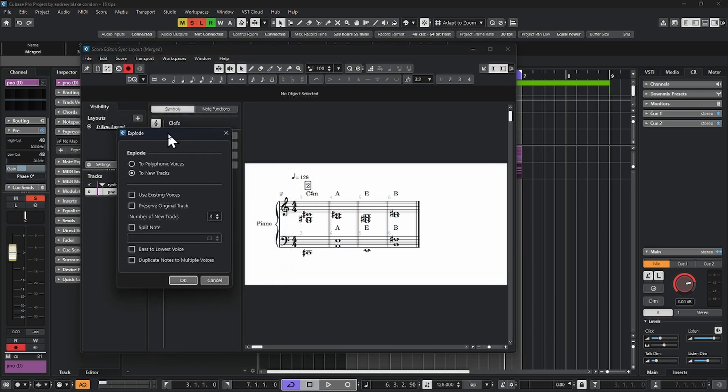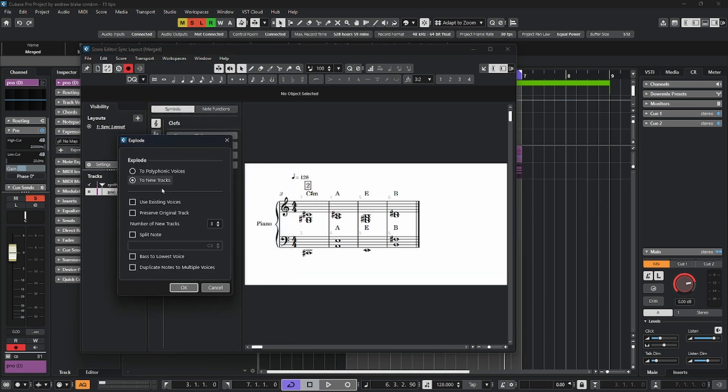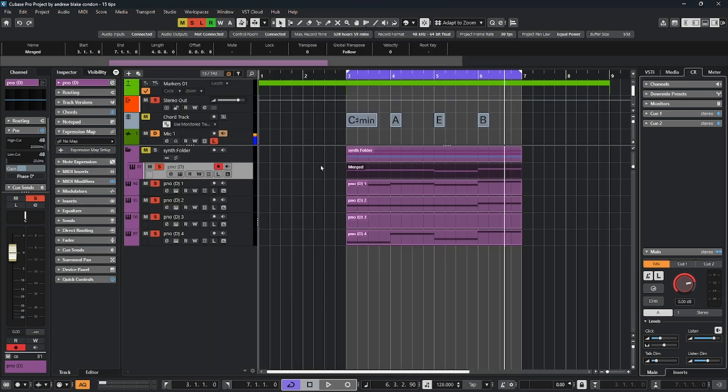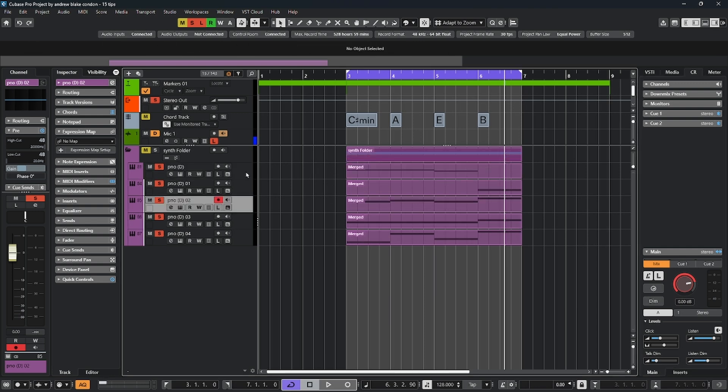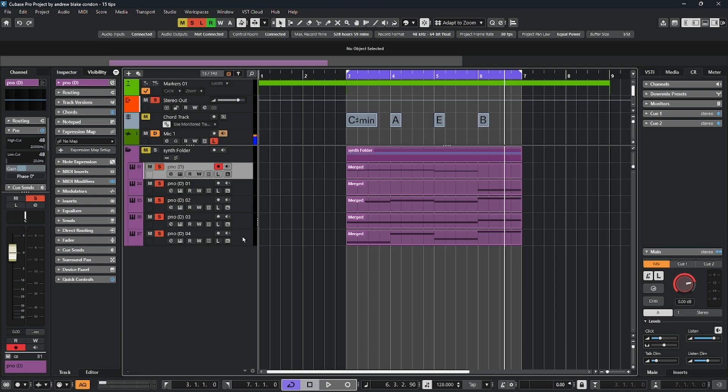You have numerous options here. All of these are explained in the digital audio manual. But the typical operation is choose to new tracks, decide if you want to preserve the original track or not, choose the number of destination tracks. I prefer this bass to lowest note option, and then hit OK. Now all your voicings have been split into individual tracks, which typically I move these onto string parts. That's a great option for that. The good news is it is now natively available again in Cubase 15.